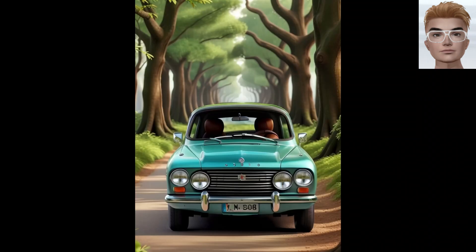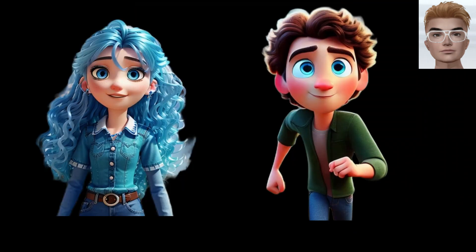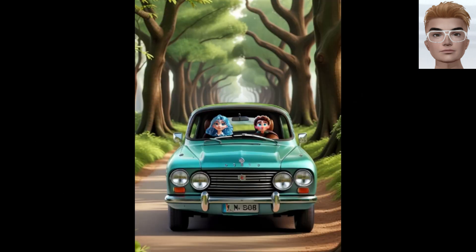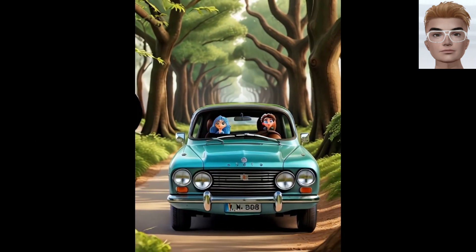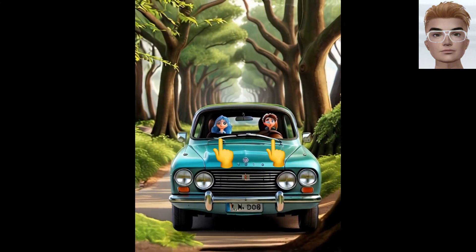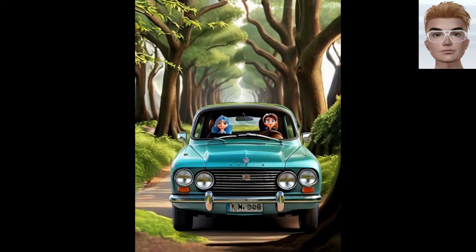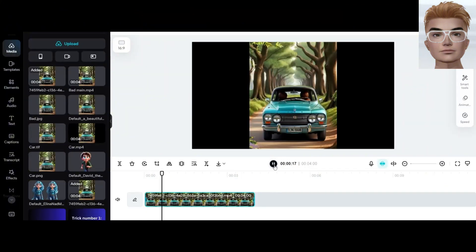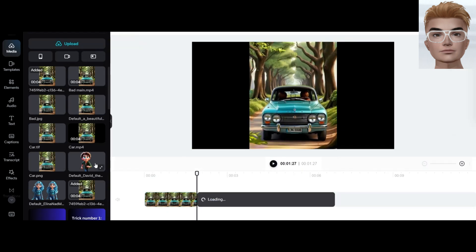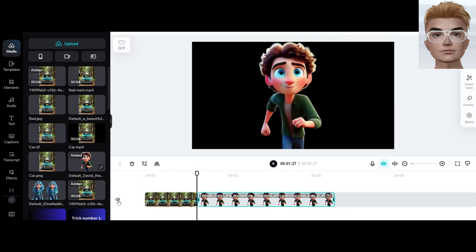Using Leonardo AI I generated this image, then I decided to put my characters in the car. I made the image and then used the motion AI tool in Leonardo AI. Look what happened to my character faces — but CapCut will fix this issue. I will upload my files including the car motion and my characters.